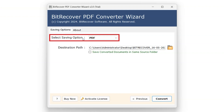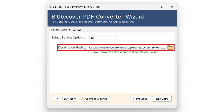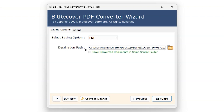The Select Saving option allows us to save the file in a desired format for conversion. The Destination section allows us to specify the destination for exporting the selected file. The Save Converted Documents in Same Source Folder option will save the files in the same location from where the PDF files were selected.